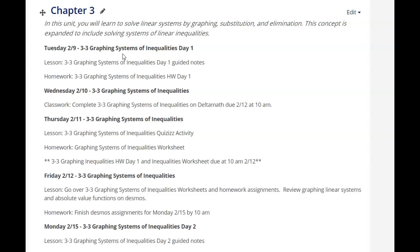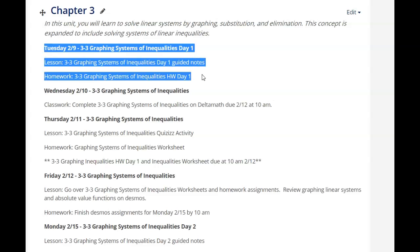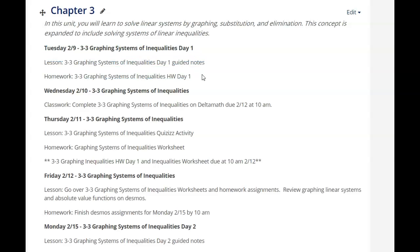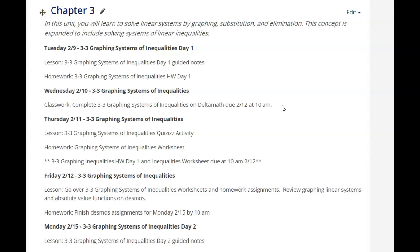All right. So like I said, on Tuesday on our snow day, we did day one. And then yesterday I had you guys do the Delta math. I had created that short video kind of walking you through the Delta math, reviewing with you how to graph systems of inequalities.